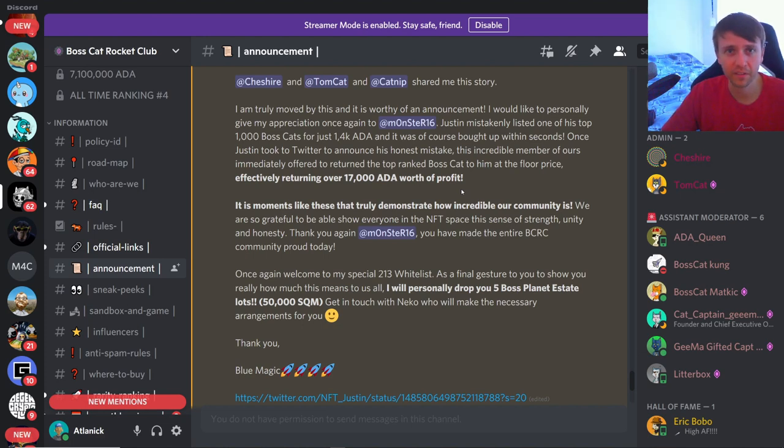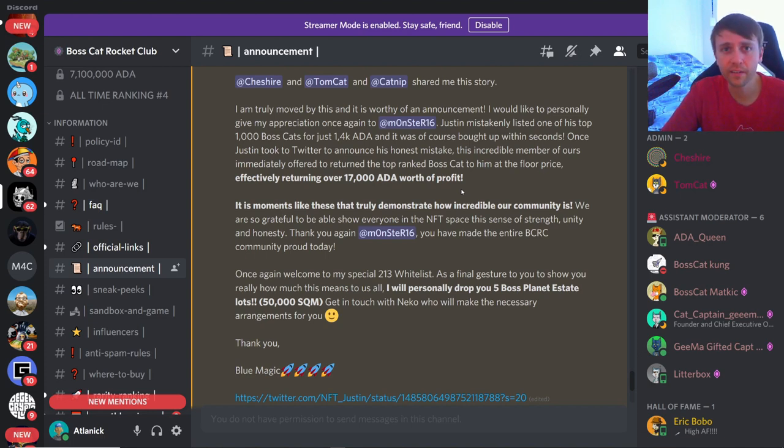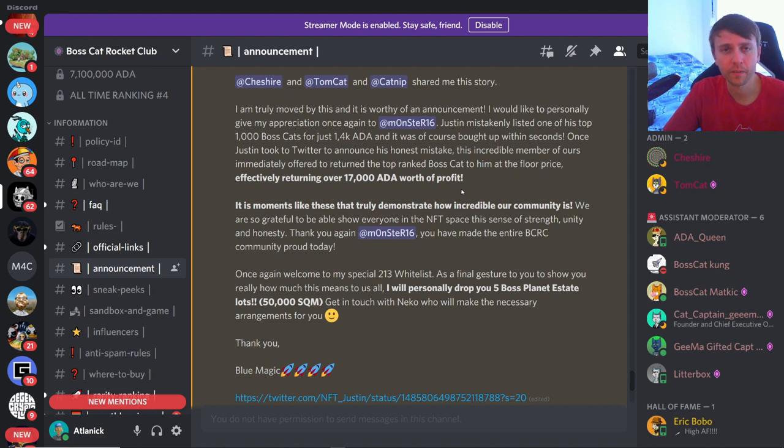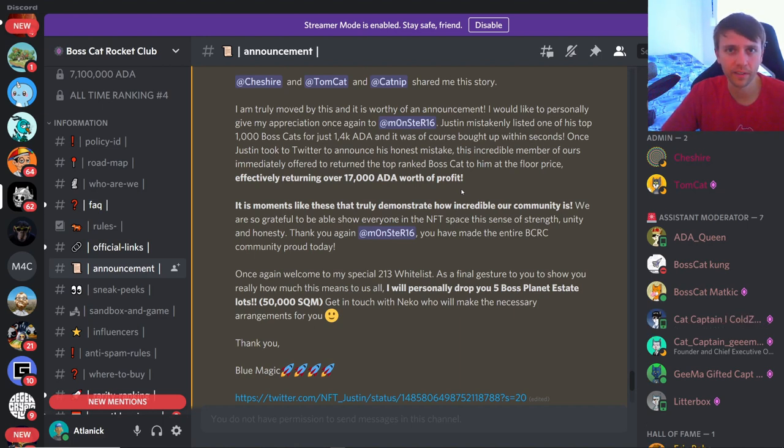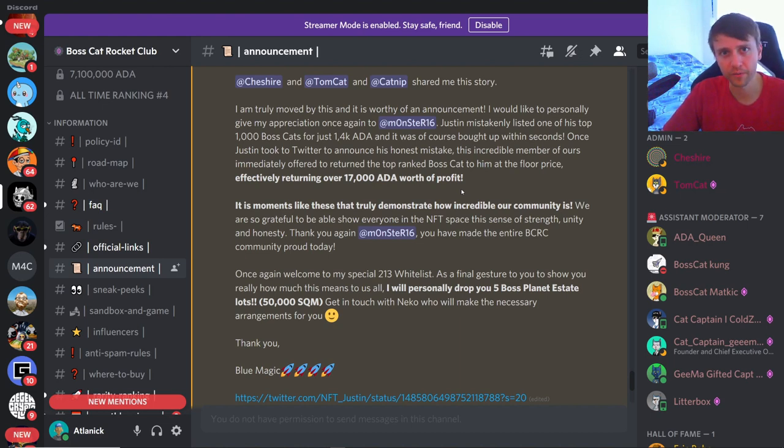Which sure is like 2,800 to 2,900, so he still doubled his money in like a minute or two or an hour or whatever it was. But like, he could have easily sold it for 14,000, so that's not really the point. It's just cool to see that people do stuff like this. You know, it's kind of a win-win. It was like I made a mistake but it's more of a slap on the wrist because it was only another 1,500 ADA.